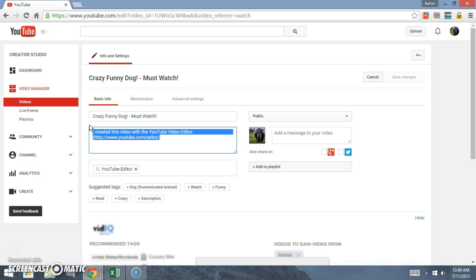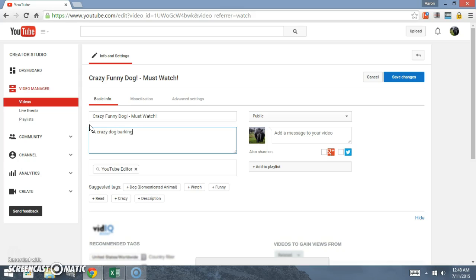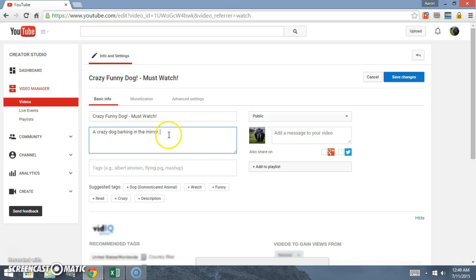Come down here you can put in the description, so we'll just put 'crazy dog barking.'